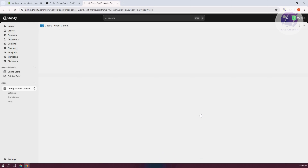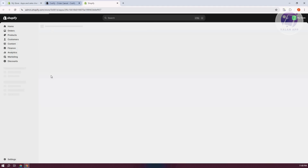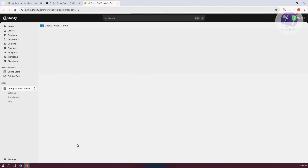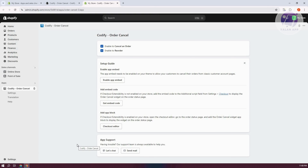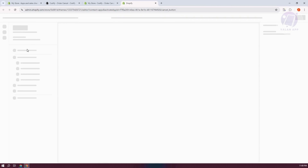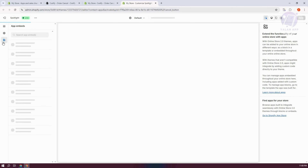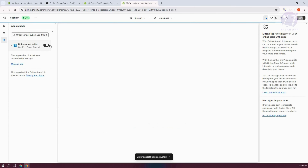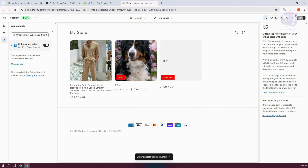There are some steps you need to do to enable this app in your store. It's quite simple — just follow the on-screen steps. First, we need to enable the app embed. Click on 'Enable App Embed,' and it will open another window. Check that the app is enabled in the app section, then click Save to save the changes.